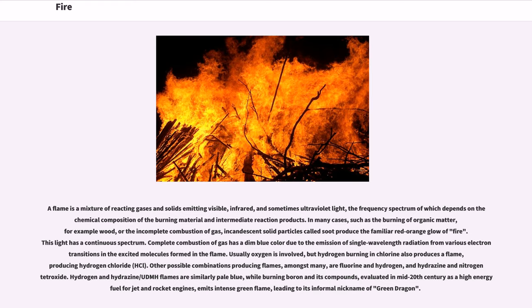This light has a continuous spectrum. Complete combustion of gas has a dim blue color due to the emission of single wavelength radiation from various electron transitions in the excited molecules formed in the flame.